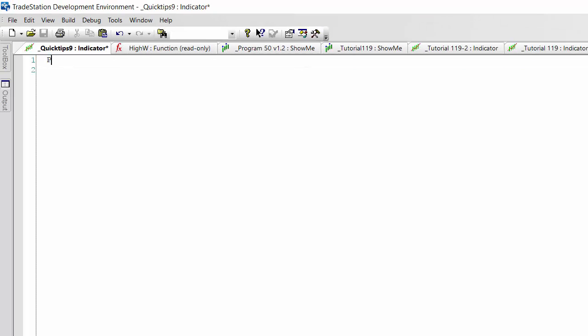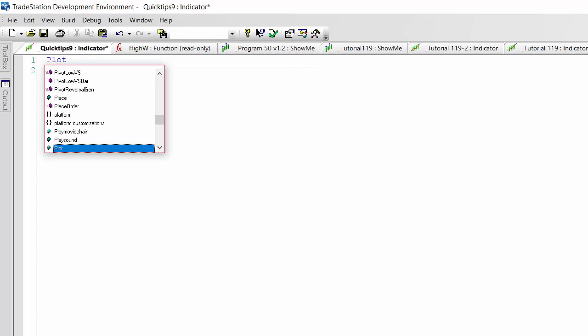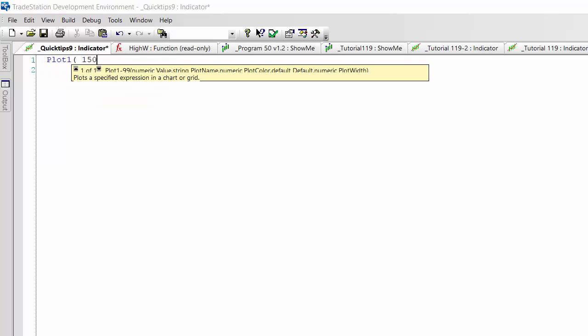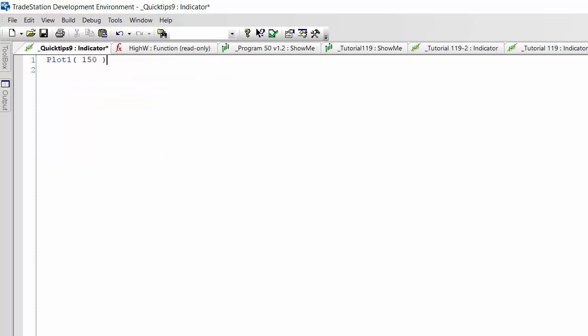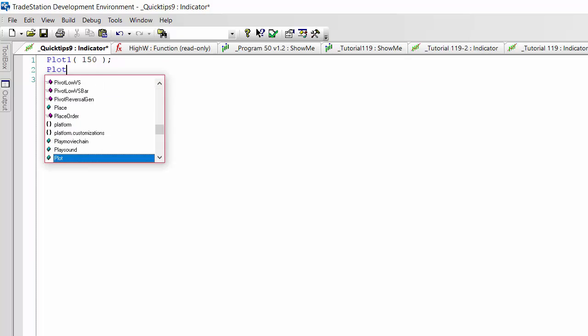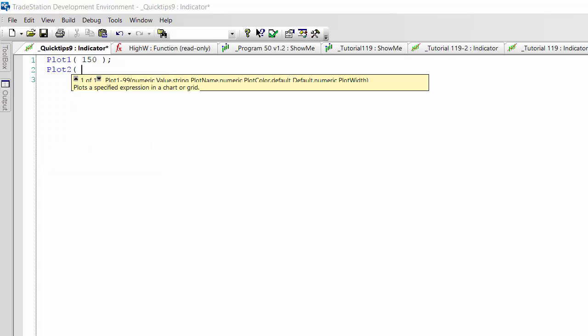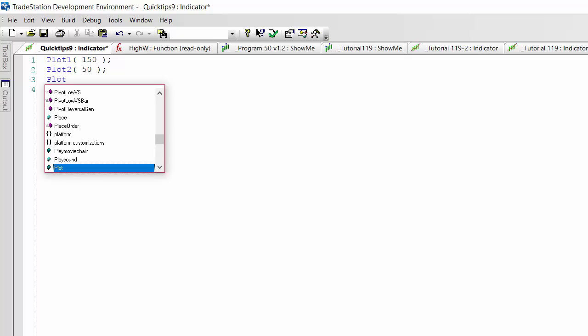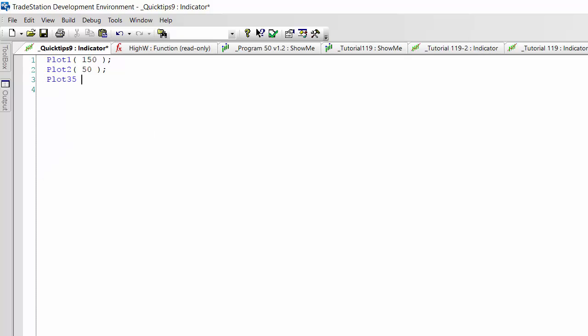We're going to say plot 1, and for example in brackets, 150. Plot 2, 50. And plot 3, -25. Let's just correct that - should be bracket.